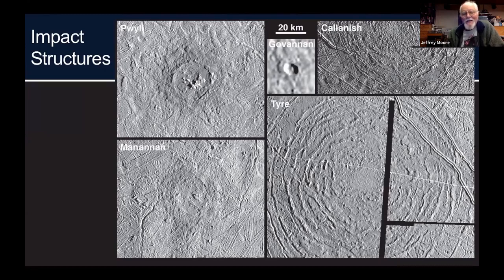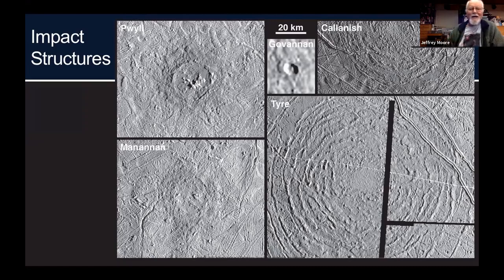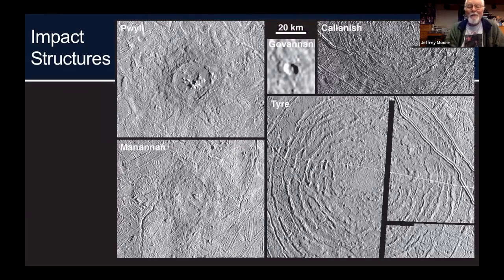Similar features on Ganymede and Callisto are typically 10 times larger in scale than on Europa, strongly implying that these larger impact events simply broke all the way through the ice and formed these exotic impact features. We're going to fly a ground-penetrating radar system on Europa Clipper which we hope will discern in detail the actual subsurface structure in the ice crust.